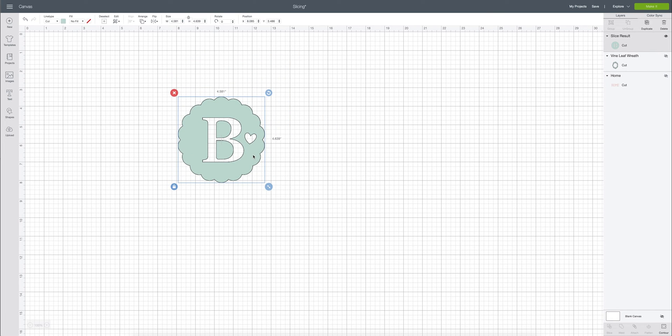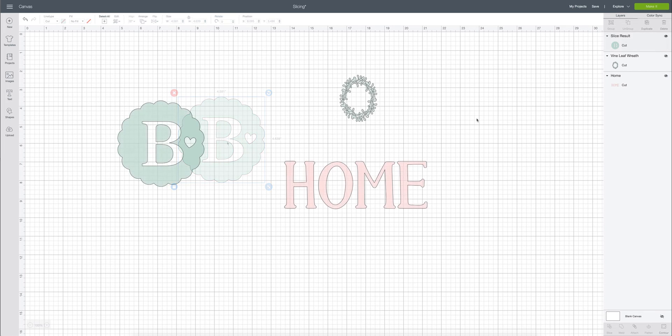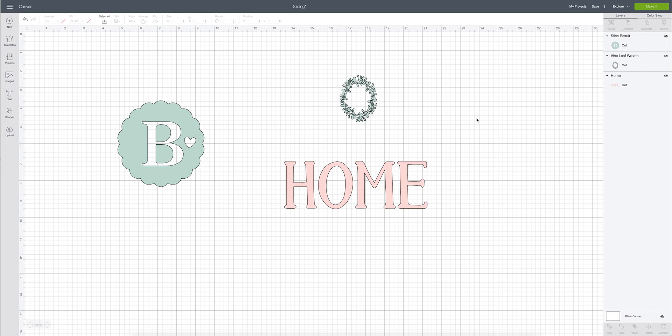So make sure you're only slicing two layers at a time. You'll just take your time and do them in the process if you're going to be doing multiple slices. Another time you may want to use the slice tool and one of the ways that I use it the most common is when I'm editing images.